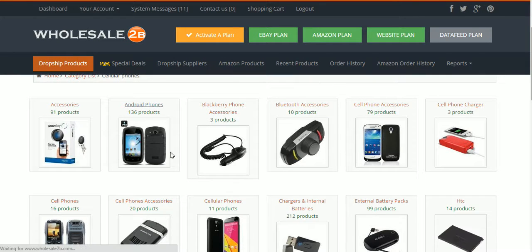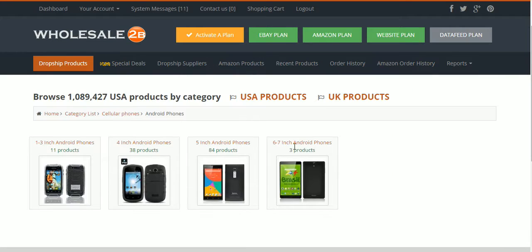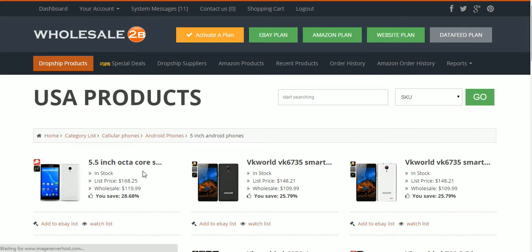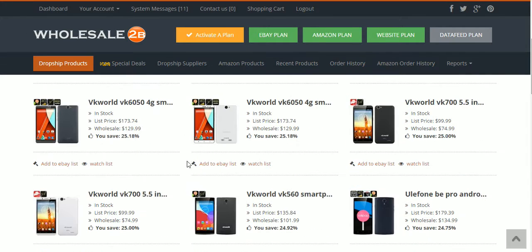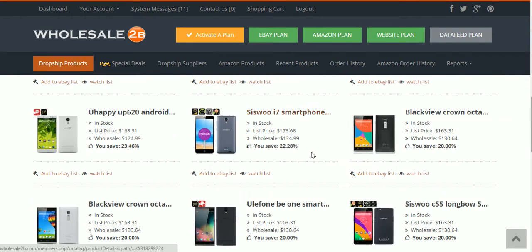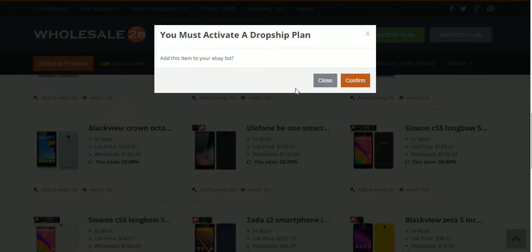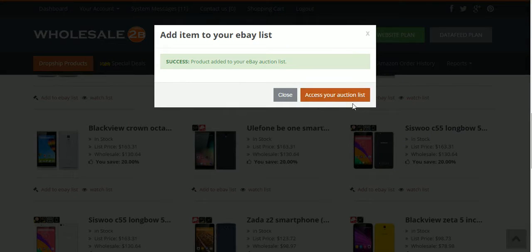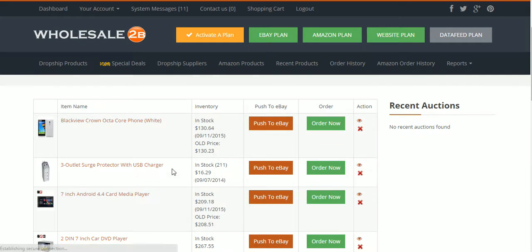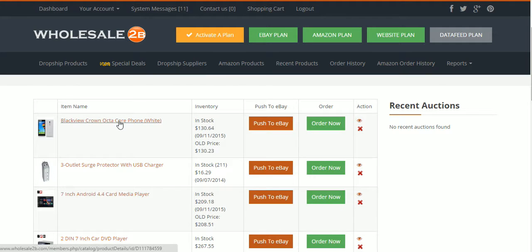All right, Android phones — some of you guys like that. Let's do five-inch Android phones and see what's going on here. I've got some name brands, some non-name brands and things of that nature. We can just click 'eBay List', then click Confirm to access your auction list. What I like to do is click on the item outright and see what the selling price is — they'll tell you here, but it's not the same, and I'll show you why.